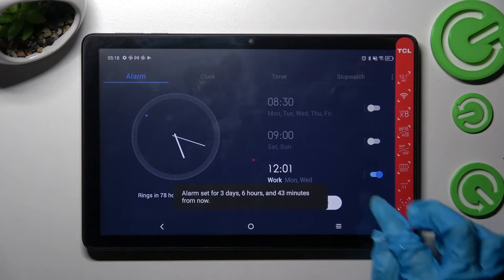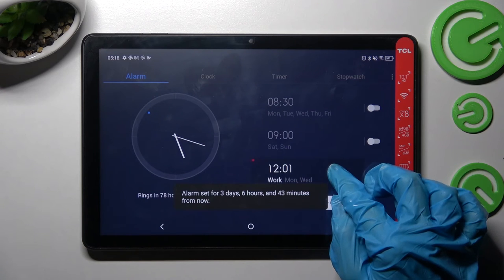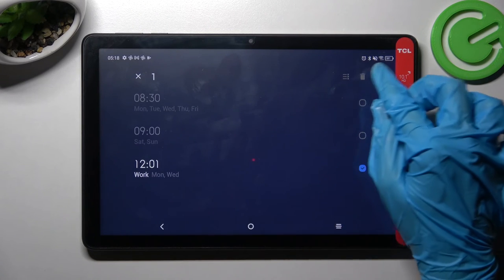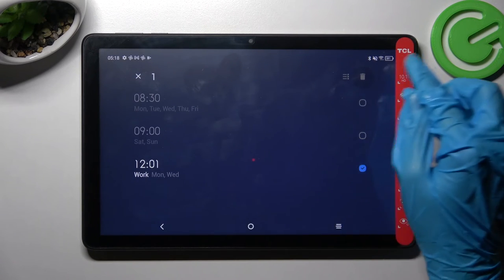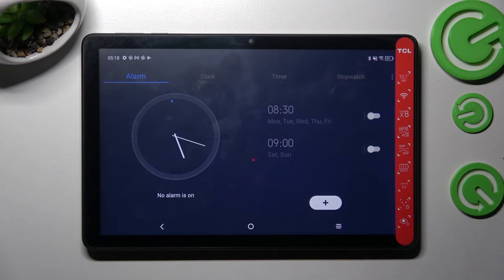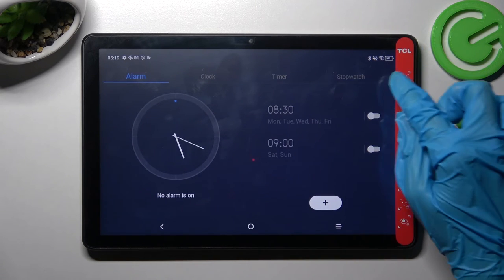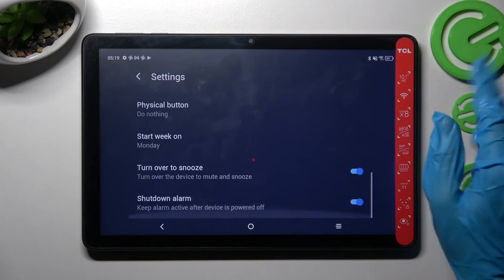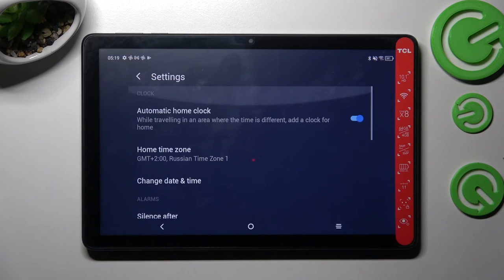If you wish to delete it, you need to hold it, select the delete icon at the top right corner and now it's gone. If you wish to adjust more alarm settings, just click on those three dots at the top right corner and manage them however you wish to.